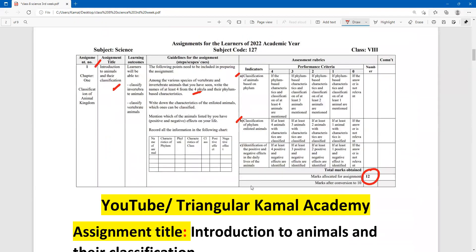The second question was: write down the characteristics of the enlisted animals which can be classified. We had classified those animals and will write their characteristics. The condition here is: classification of phylum and listed animals — at least four animals and their characteristics.